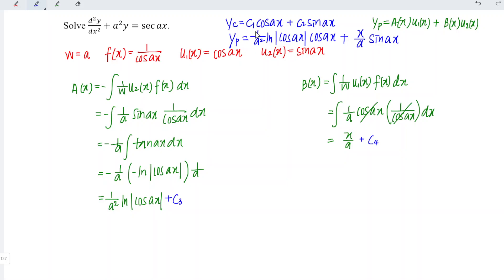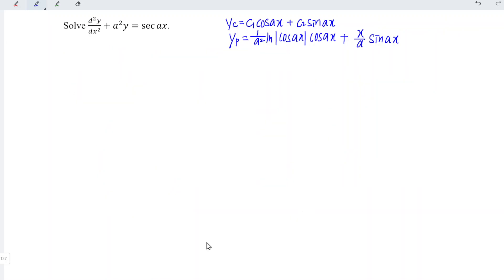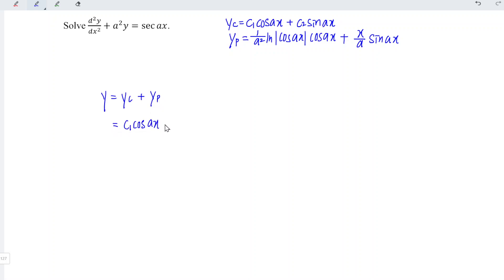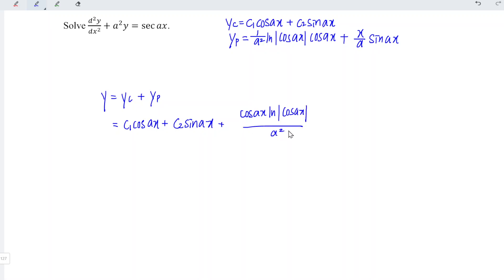That will not affect the general solution for this differential equation. We can now write the general solution, which is equal to the complementary function plus the particular integral. This is equal to c1·cos(ax) plus c2·sin(ax) plus cos(ax)·ln|cos(ax)| divided by a squared, plus x·sin(ax) divided by a.